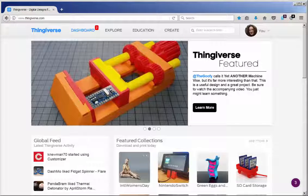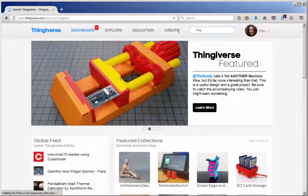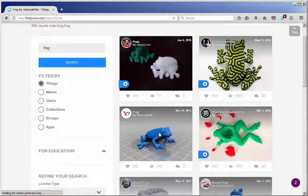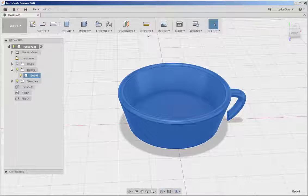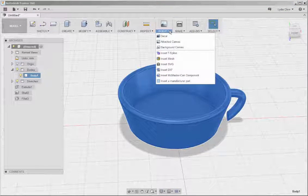Let's bring in something from Thingiverse now to put at the bottom of it. How about a frog? Let's download this one, and then import it. Insert, Insert Mesh.